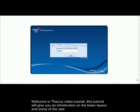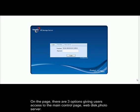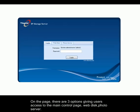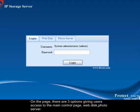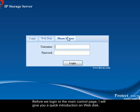Welcome to Thika's video tutorial. This tutorial will give you an introduction on the basic layout and some of the new features on Thika's new AJX user interface. On the login page, there are three options available giving user access to the main control page, webdesk and photoserver. Before we login to the main control page, I will give you a quick introduction on webdesk.